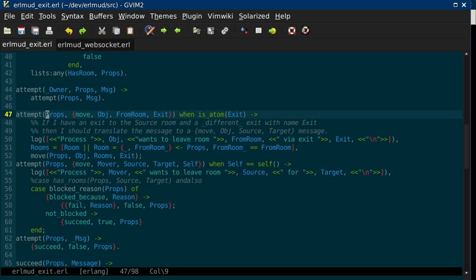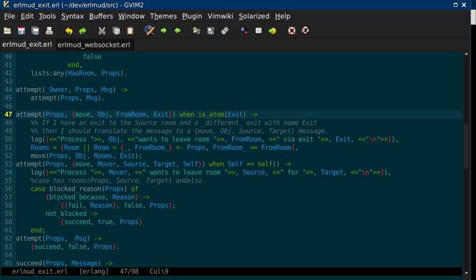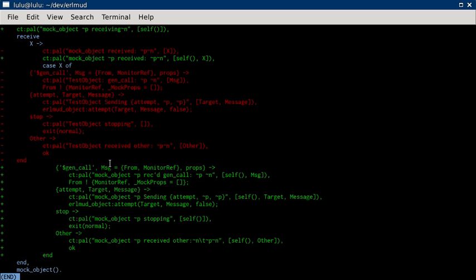So every time you do a handle call or handle cast, you'll get the current state. Well, EarlMUD object handles your props as part of its state. So every time you get an attempt or a succeed or whatever, a fail called, it'll pass you those properties. Now, where was I? Okay, and that was it. That was all that I had done in that commit.